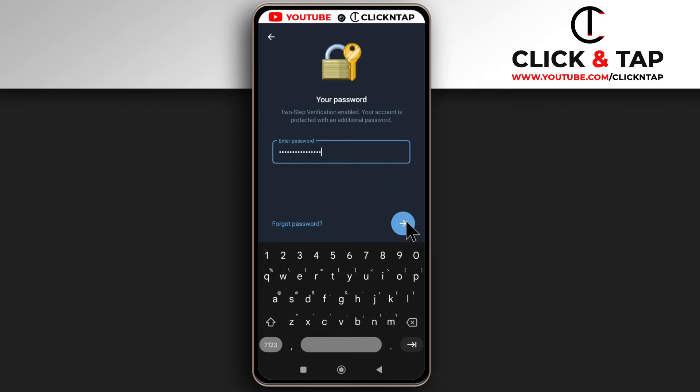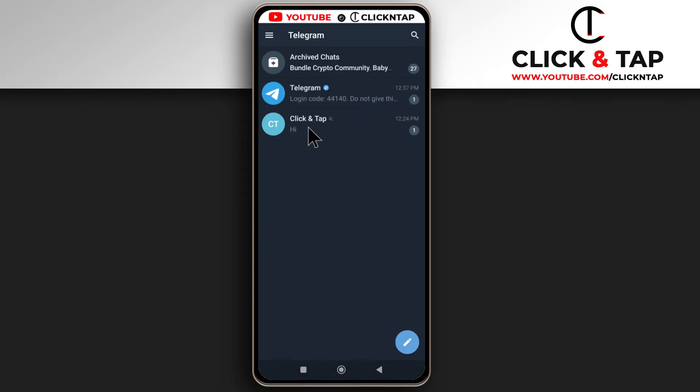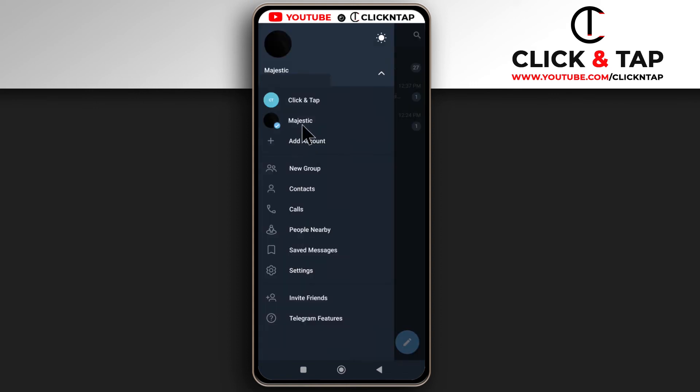So next, you tap this and now I can switch between the accounts by just tapping here. This is the account that I'm currently connected to and this is the first account. So now I have two accounts in one Telegram app.